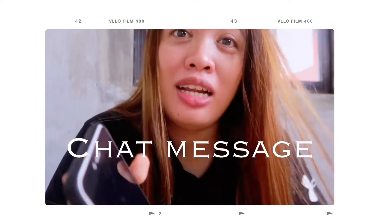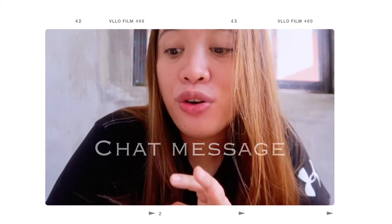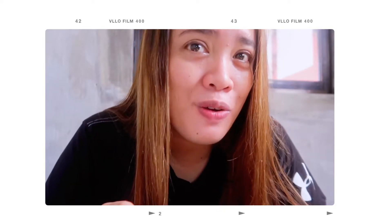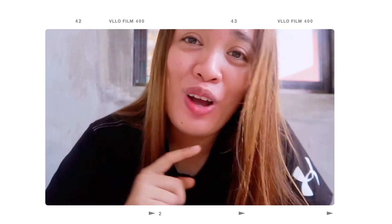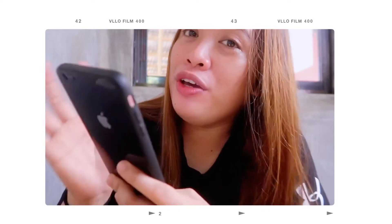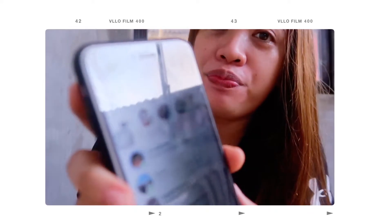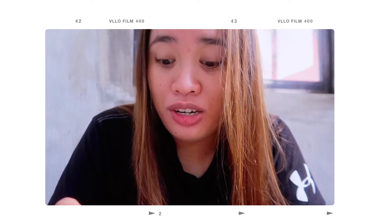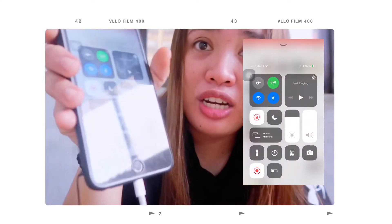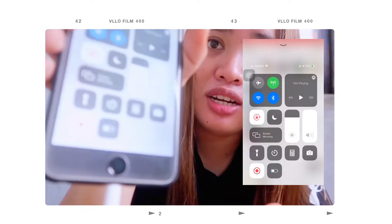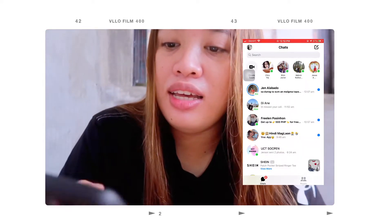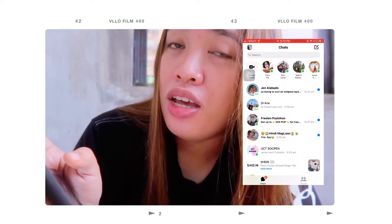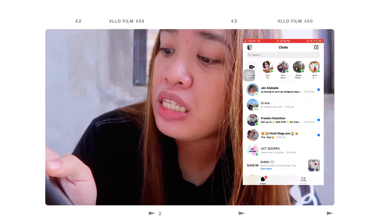Meron tayong natanggap na text message galing nga kay Jen. And ngayon, para hindi niya malaman na nabasa ko na — sorry Nang, but I will reply to you later. So yung gagawin niyo lang, guys — magsi-screen record ako para makita niyo. Recording na, nakarecord na.